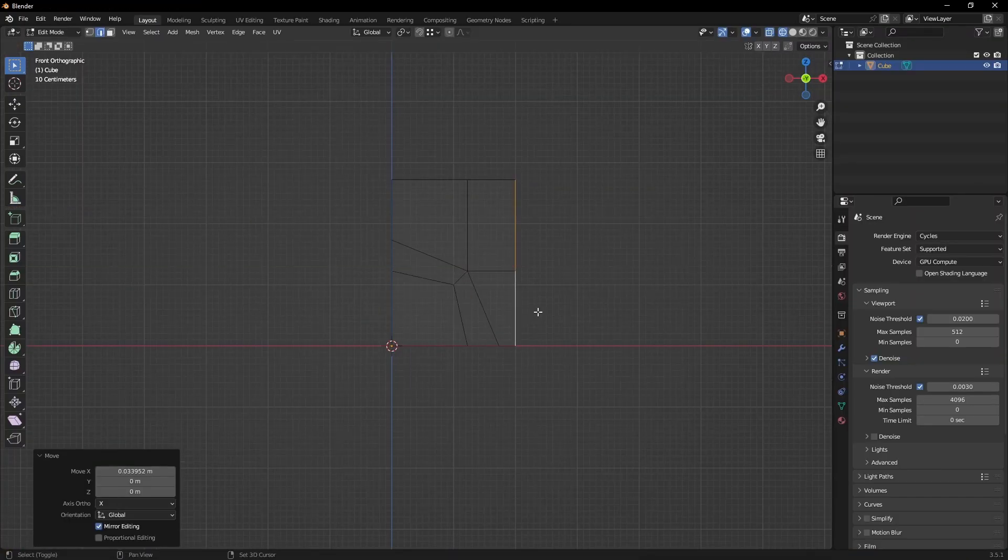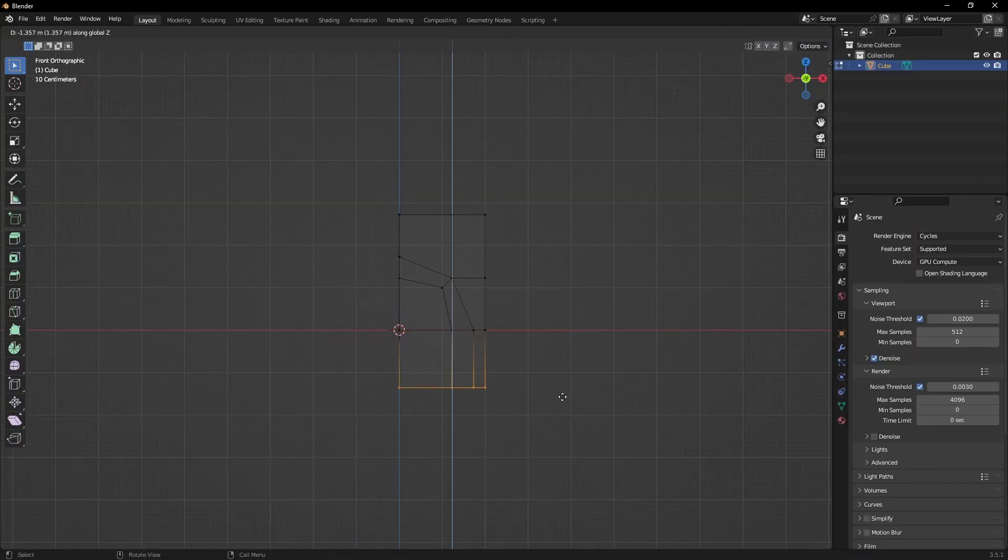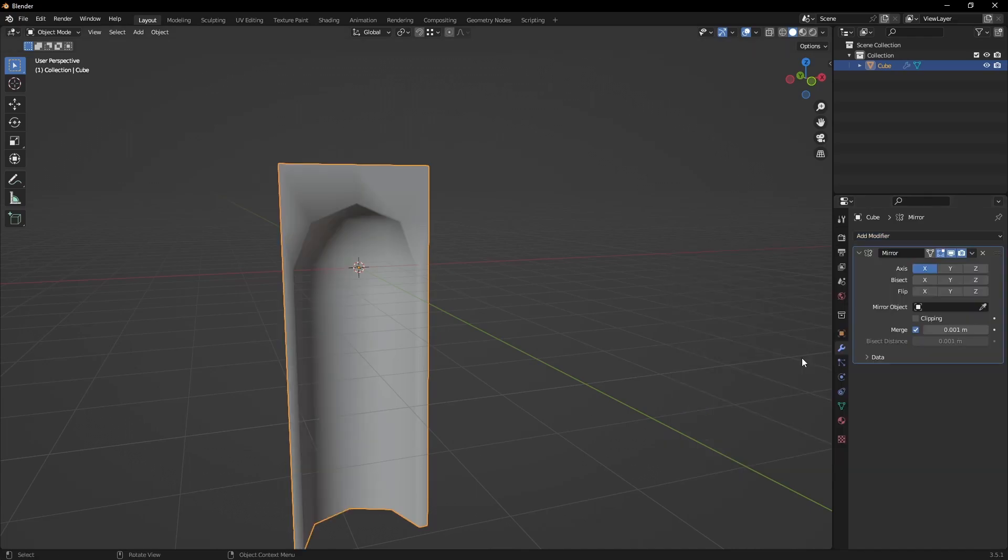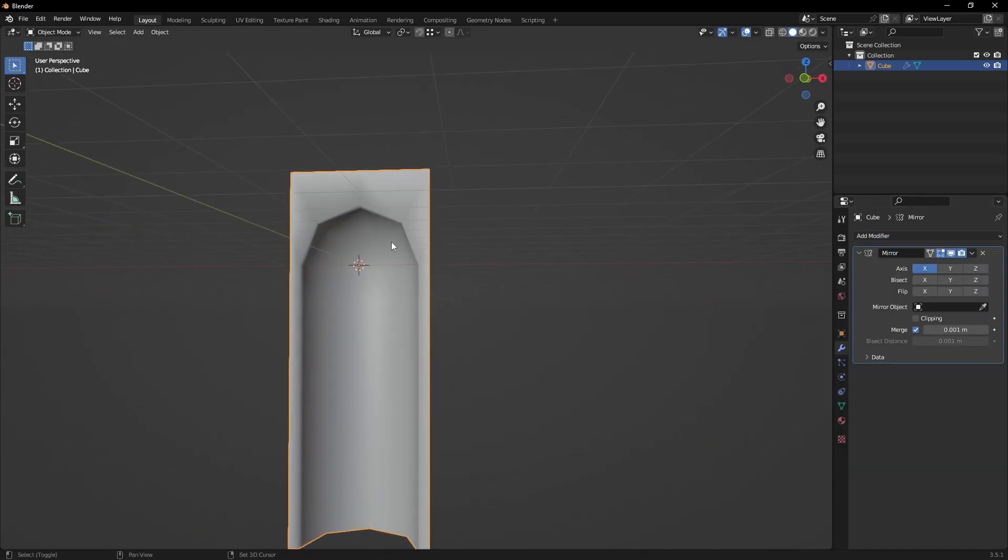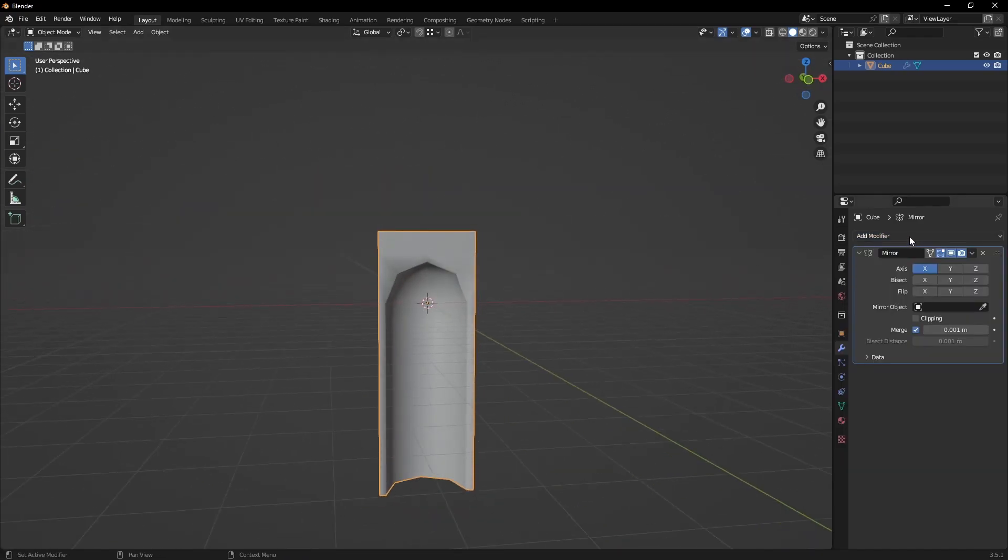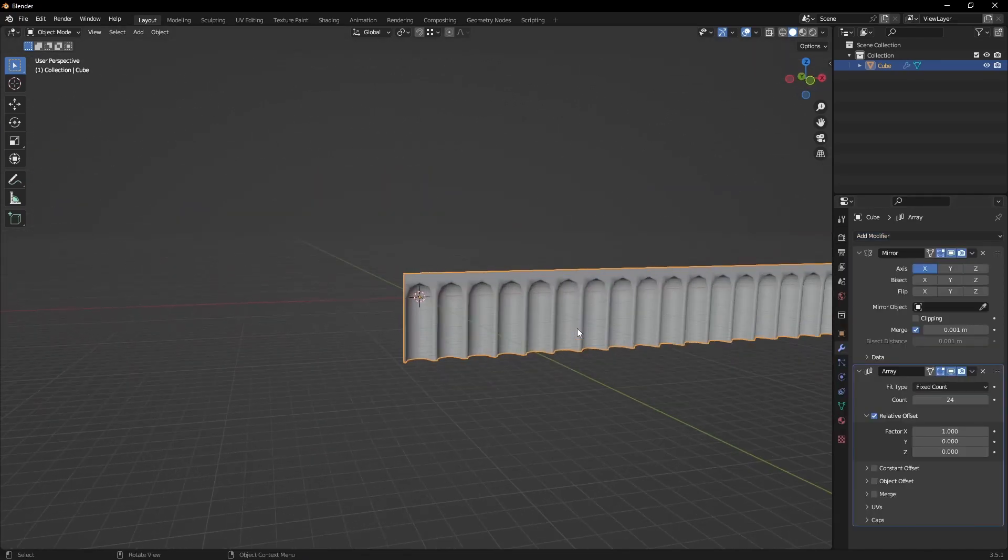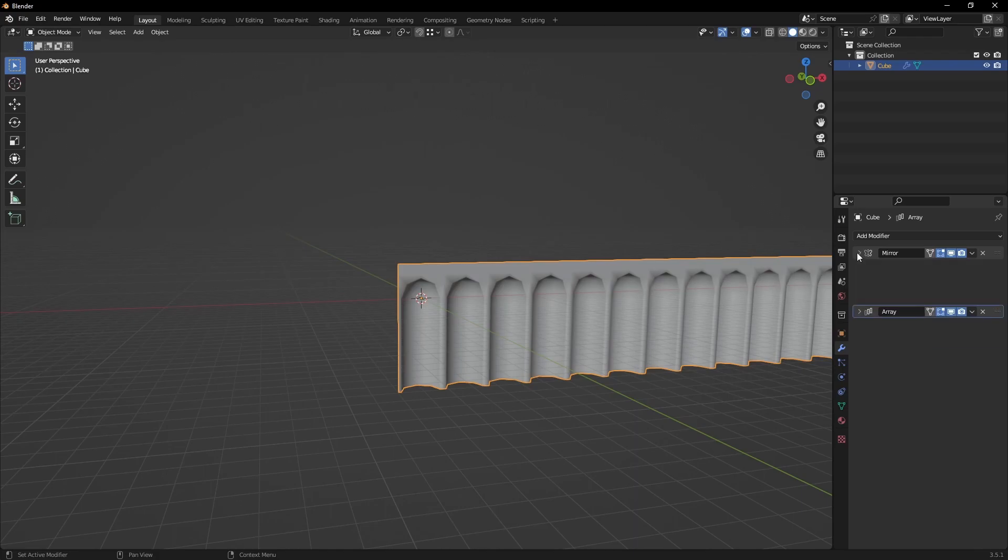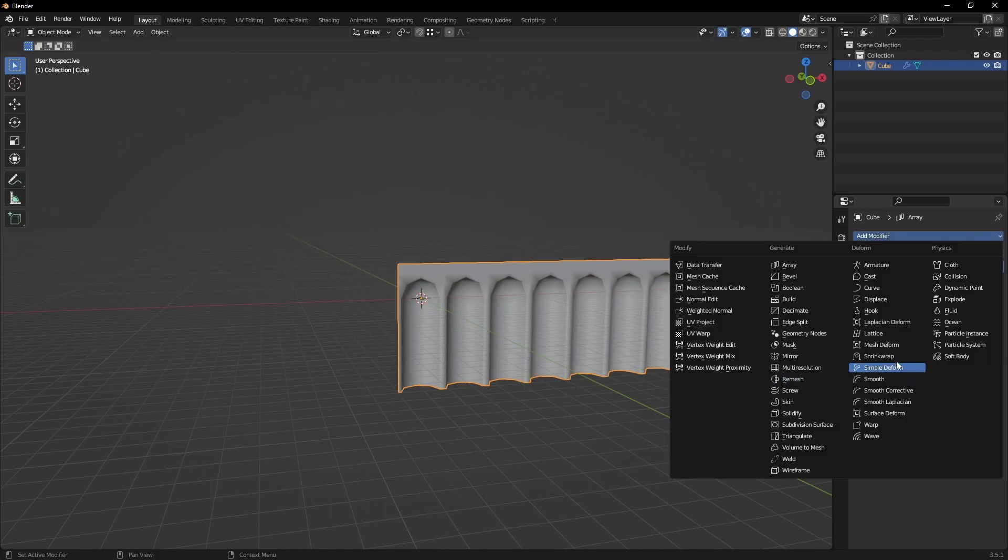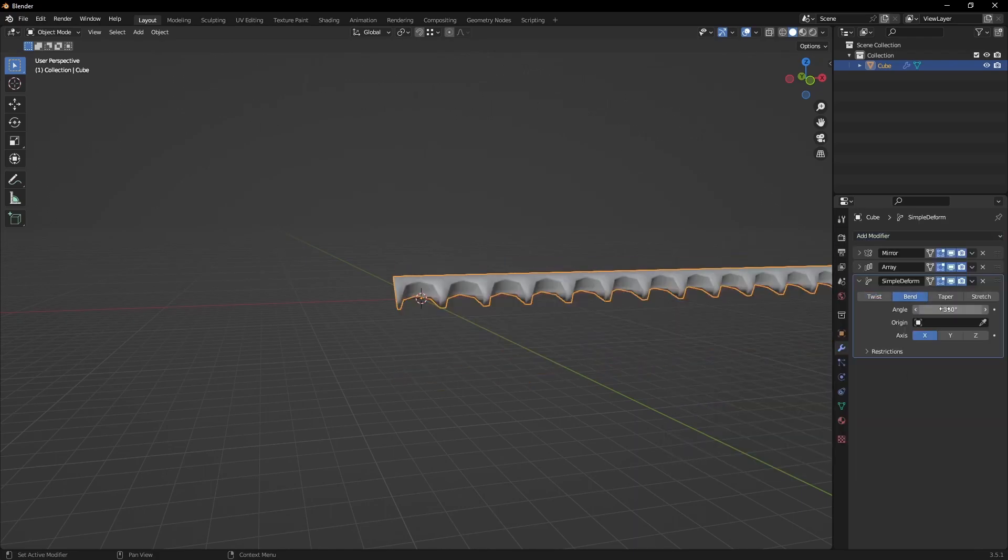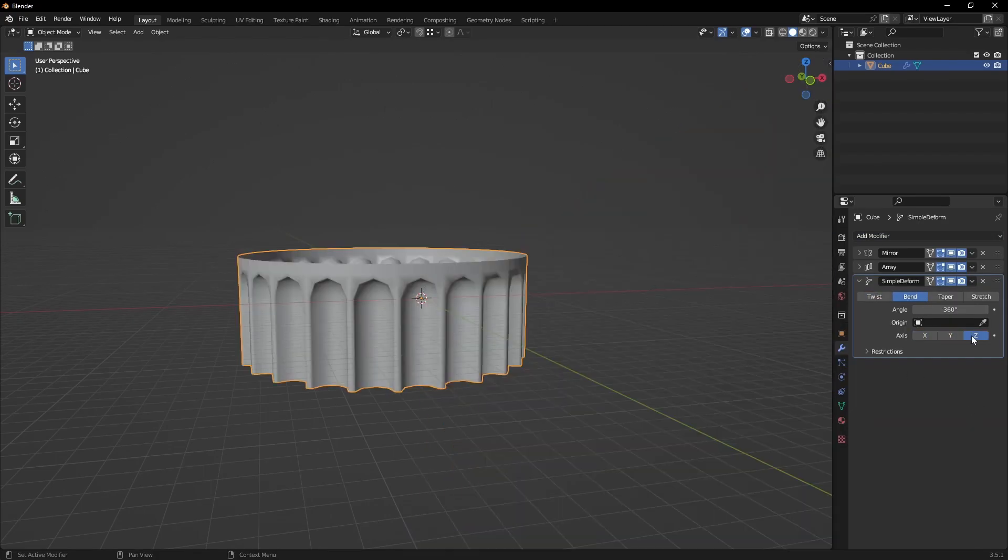I started modeling the more challenging part, the columns. I approached it by modeling a single flute, then made use of the array modifier to duplicate it. All that was bent using the simple deformed modifier into a cylinder shape.